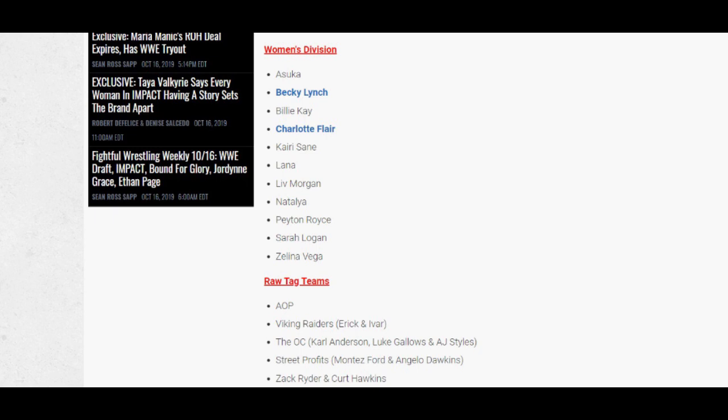Over on the SmackDown men's side of things: Ali, Apollo Crews, Big E, Bo Dallas, Braun Strowman, The Fiend Bray Wyatt, Brock Lesnar, Cesaro, Curtis Axel, Daniel Bryan, Dash Wilder, Dolph Ziggler, Drake Maverick, Drew Gulak, Elias, Gran Metalik, Heath Slater, Kalisto, King Corbin, Kofi Kingston, Lince Dorado, Luke Harper, The Miz, Otis, Robert Roode, Roman Reigns, Sami Zayn, Scott Dawson, Shinsuke Nakamura, Shorty Gable, Tucker, and Xavier Woods.